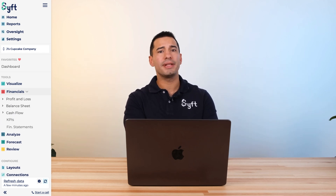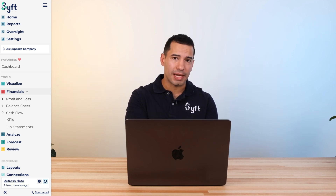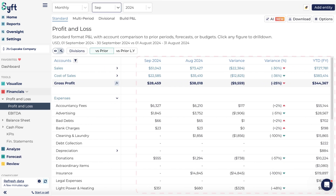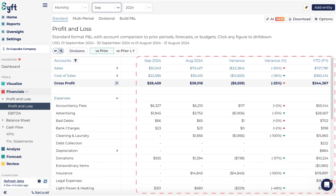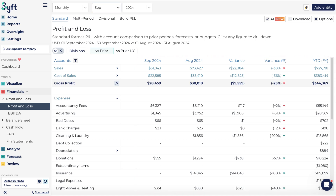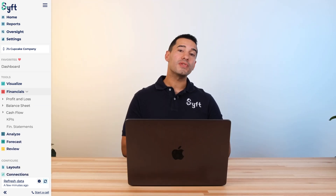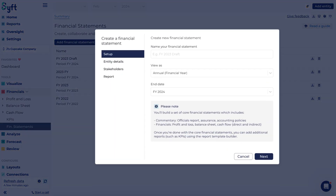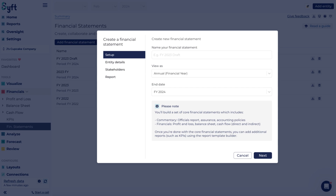Below Visualize, we have the Financial section, which features your core accounting statements like your profit and loss, balance sheet, and cash flow statements. Within these tools, you can customize the columns and segment the data, or compare that data to budget or forecast. You also have a financial statement drafting tool that will help you draft annual, quarterly, or half-yearly financial statements for your entity.